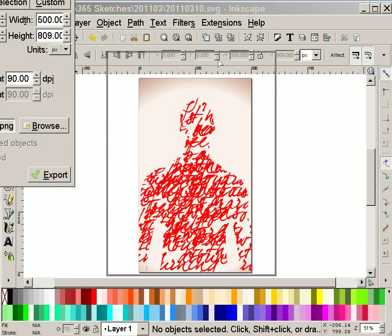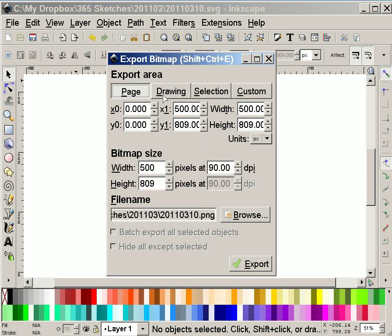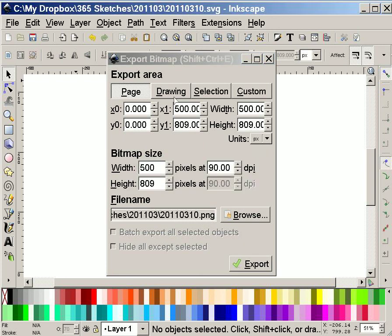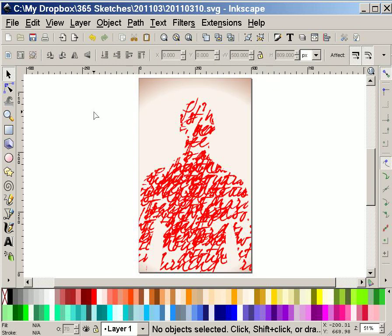And now I'll export. And when I export, I'll export the page, as opposed to everything that's drawn or something I've selected. I want the entire page, which automatically throws the name of the SVG in there, except it replaces the SVG with a PNG. I export. It's done. I close it. And that's it. Thanks so much for watching. Have a great one.